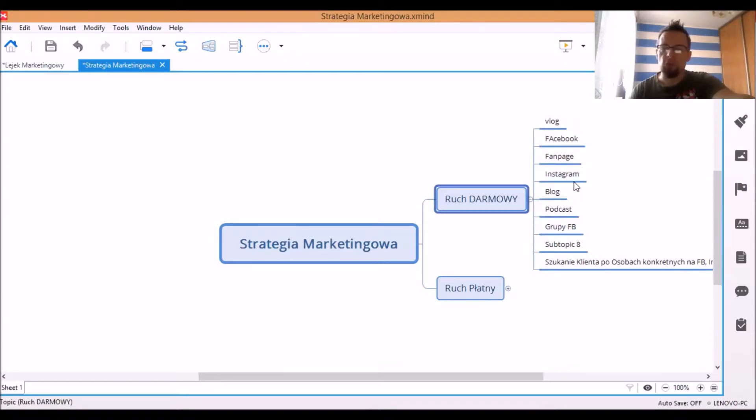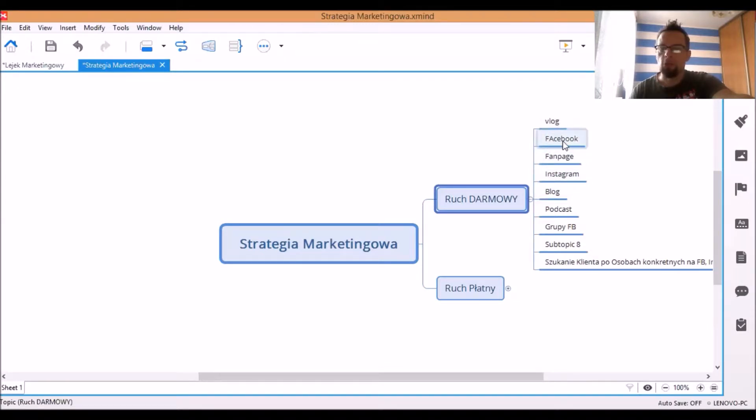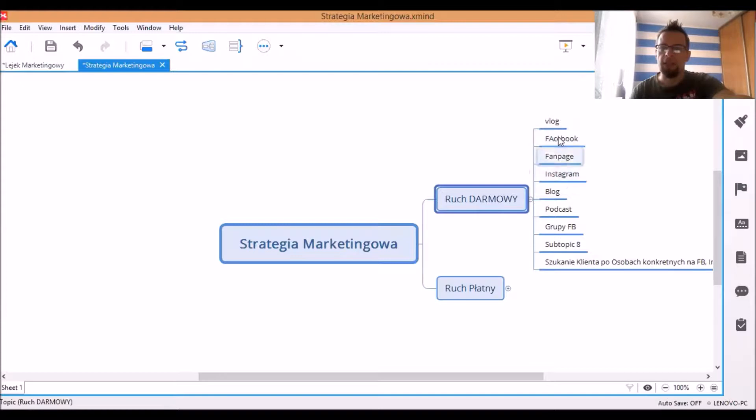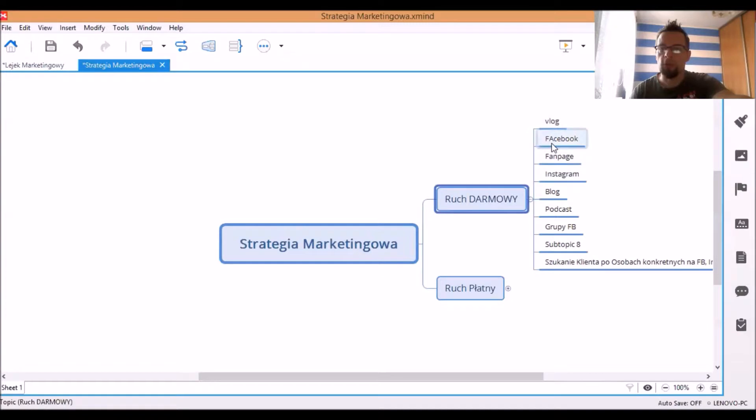również przede wszystkim zdjęcia. I w tych dwóch miejscach, jeśli chodzi o Facebooka, o Instagram, to przypominam Ci, że teraz na topie są relacje. Mamy rok 2019, relacje, które trwają na tych social mediach 24 godziny.